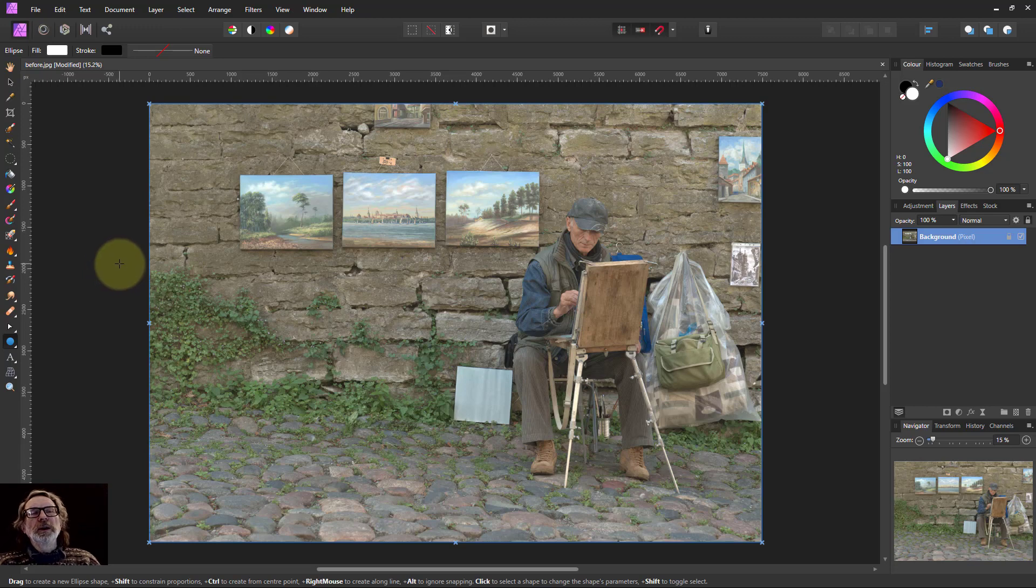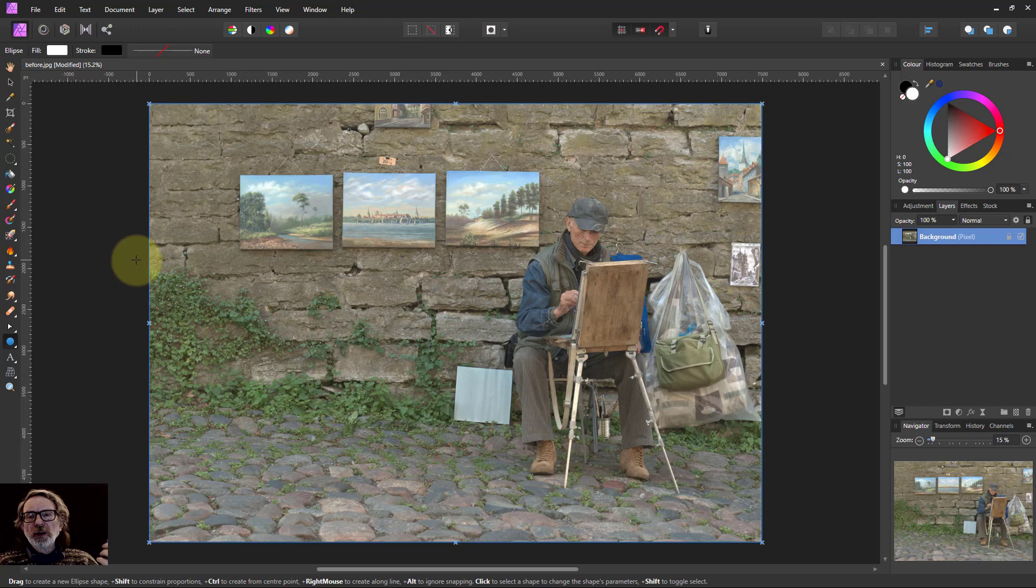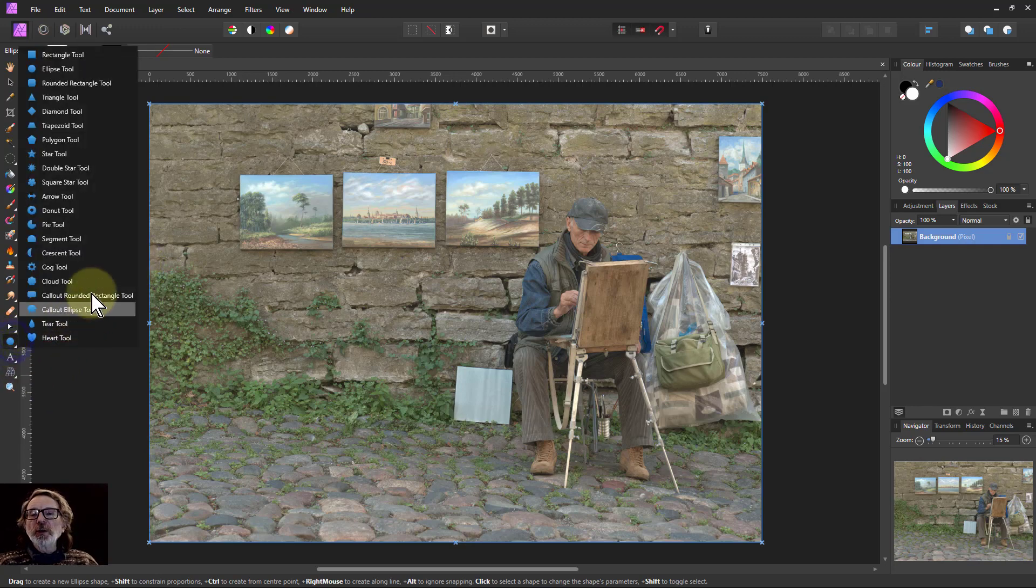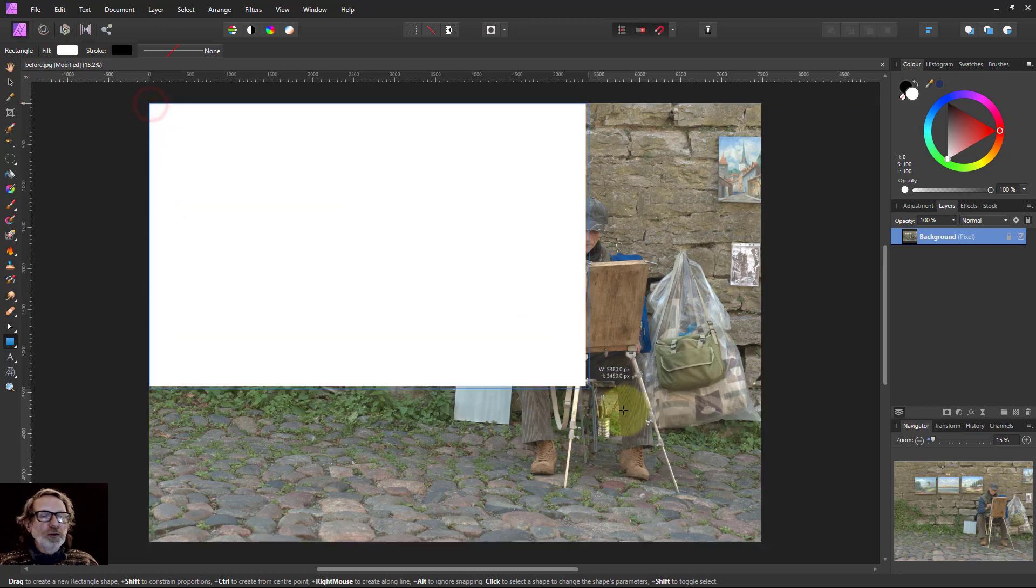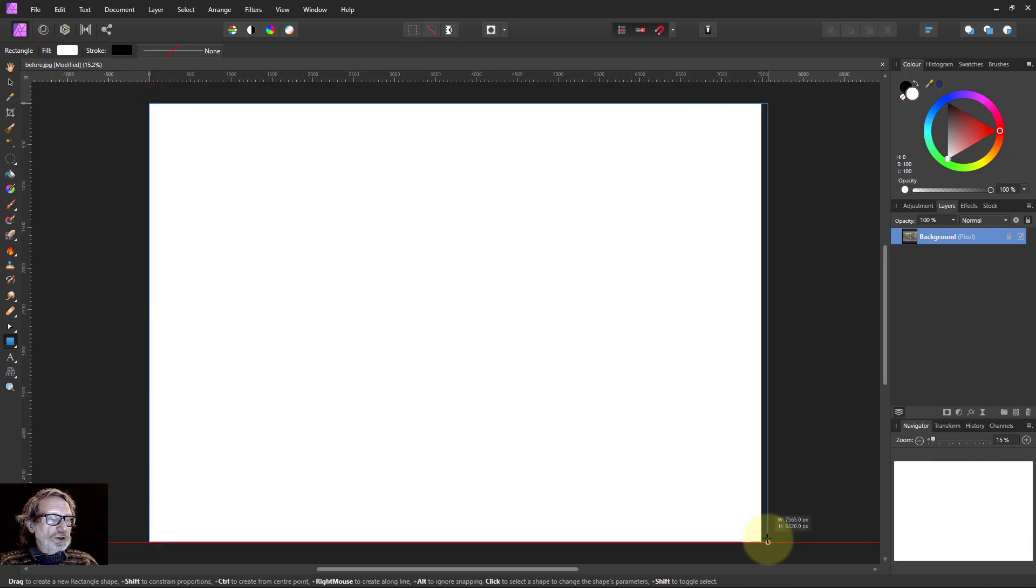Hello and welcome to In Affinity. The quick way of doing a vignette using shapes is simply to go to a rectangle and draw that across the screen here.